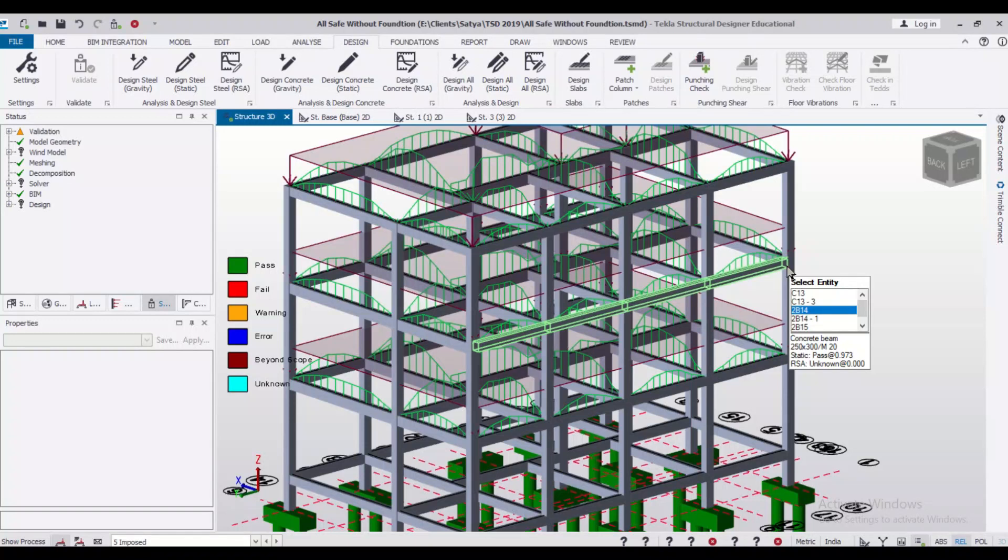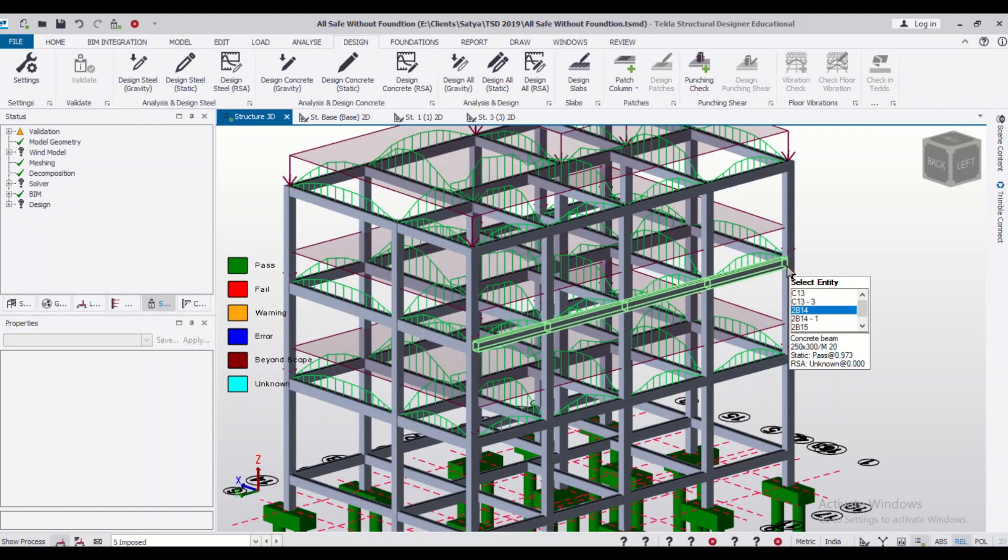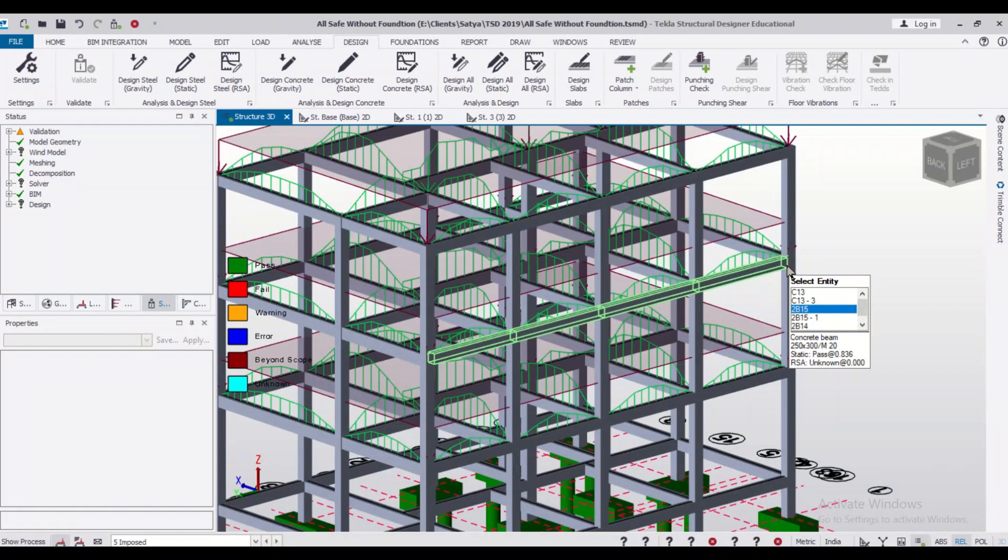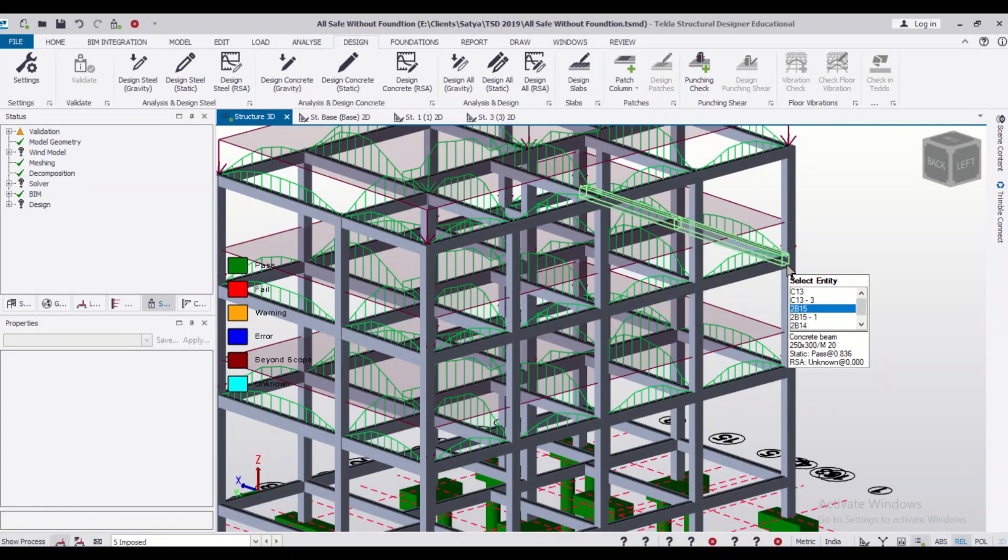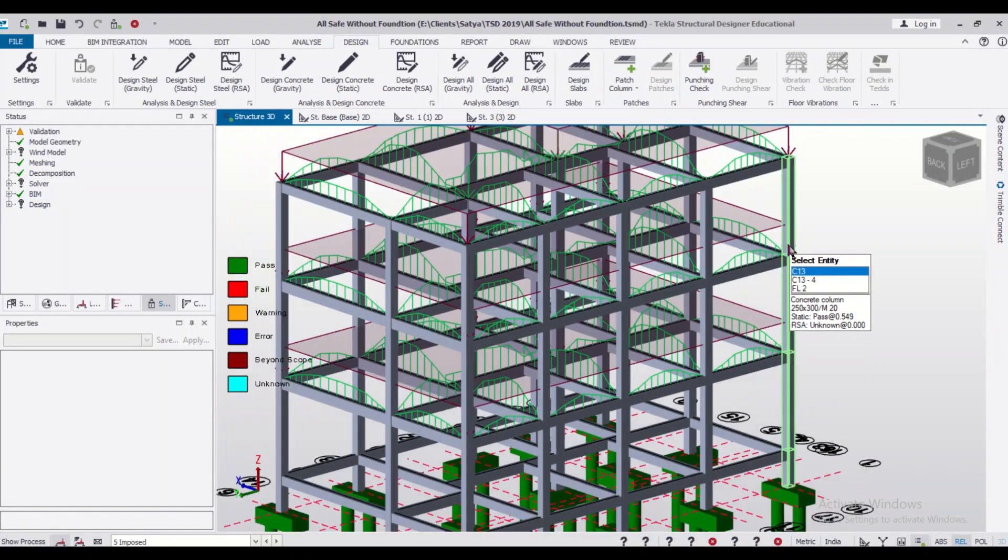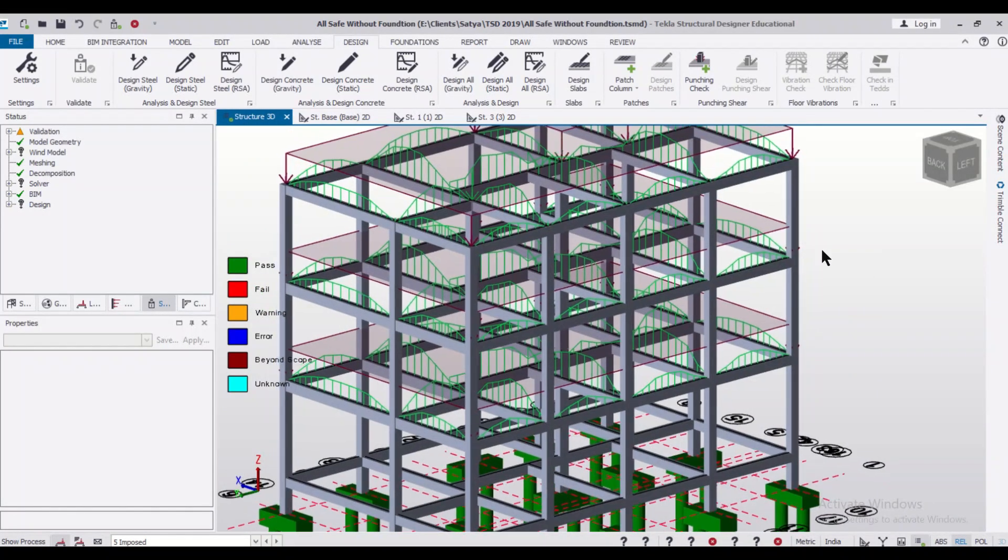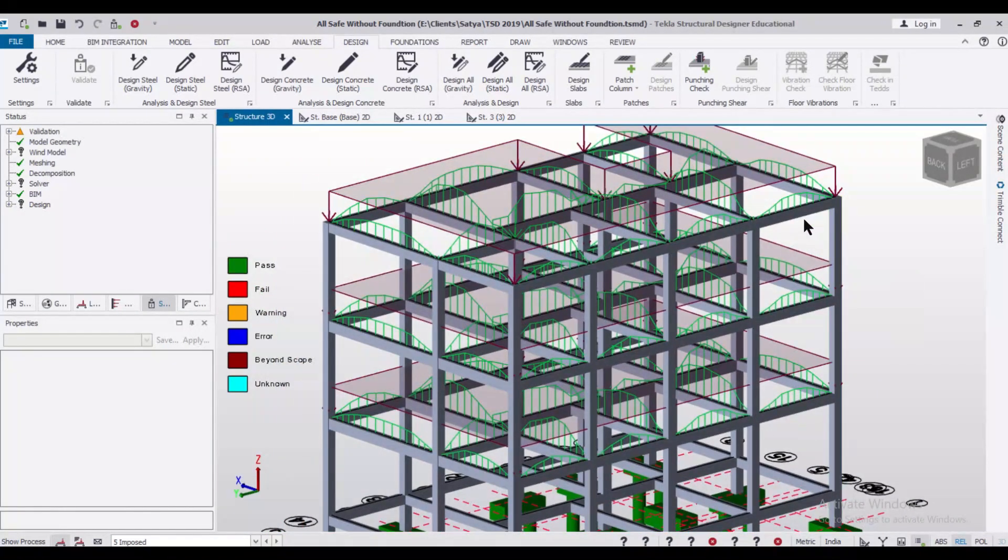So friends, in today's video, we are going to show you how to check the spacing of stirrups in Tekla Structural Designer. In this building, we have already applied all the loads and we have already designed it. Now, we are going to show you how to check the spacing of the stirrups. We'll start one by one.